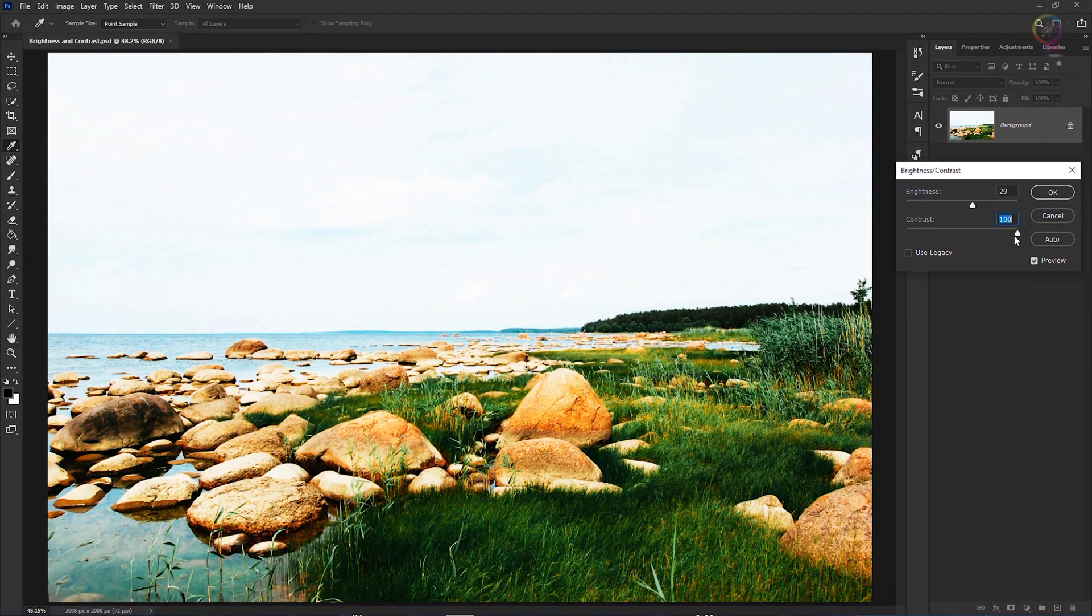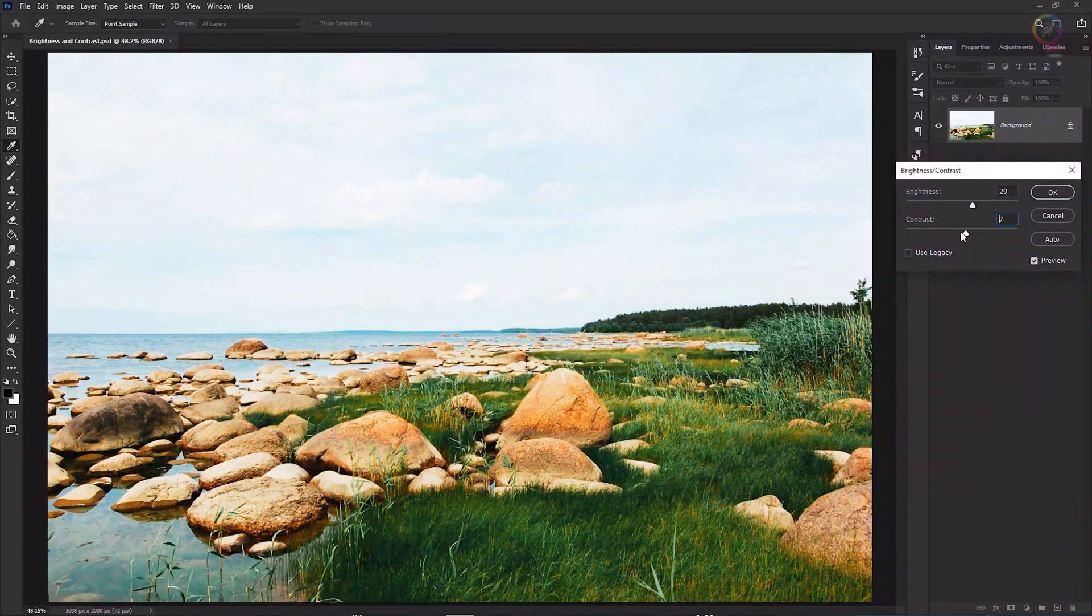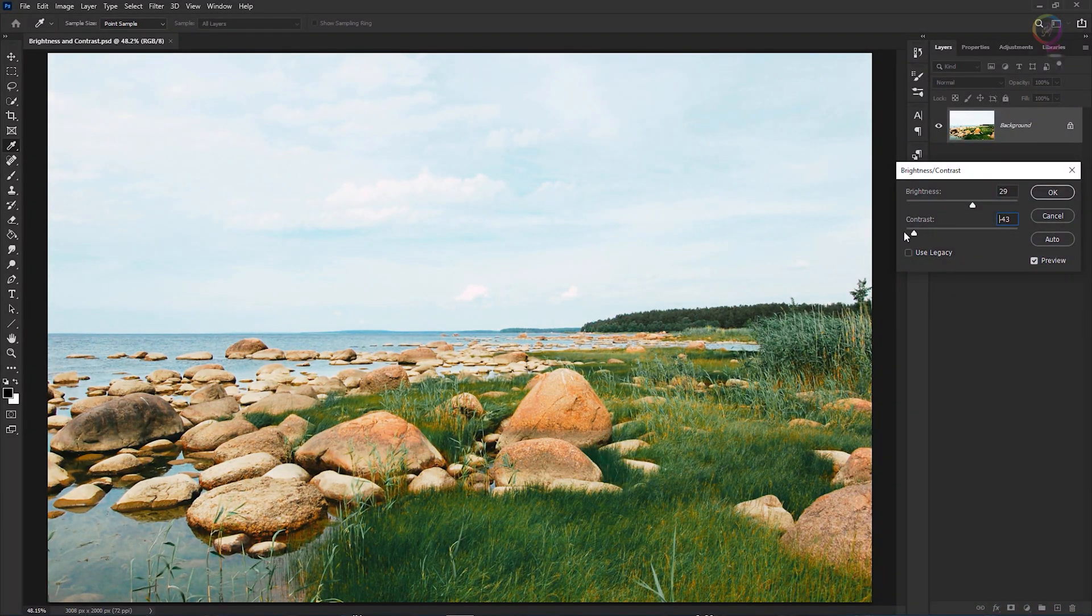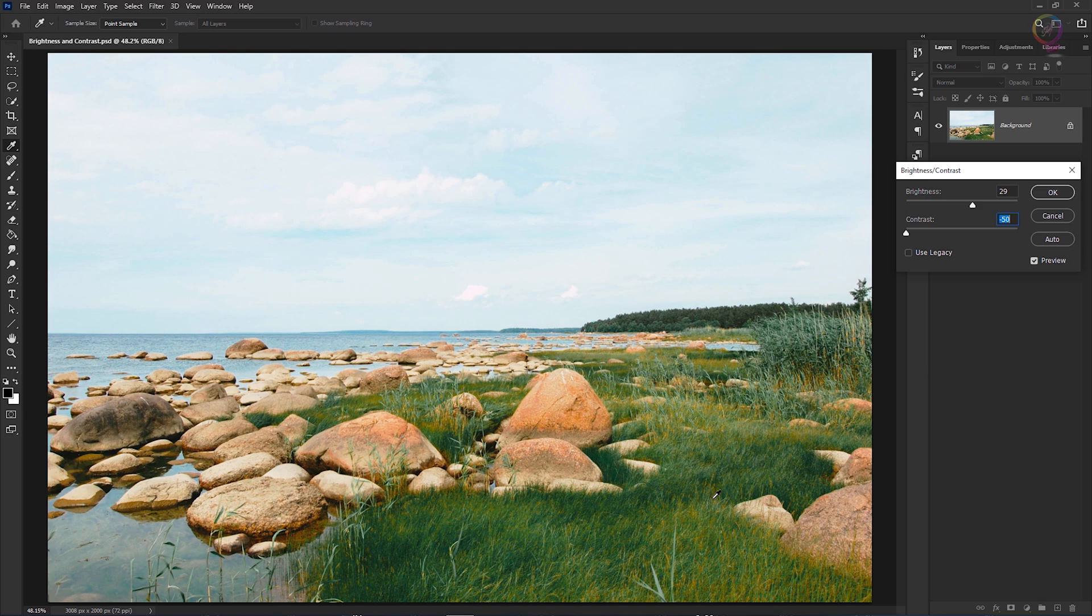Let's go to the other extreme and pull the slider all the way to the left. And now you can see what a low contrast image might look like, a little bit flat, a little bit dull. I'm gonna put contrast back where I started at zero by typing zero into the value field for the contrast slider.